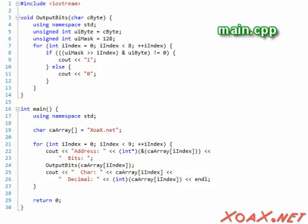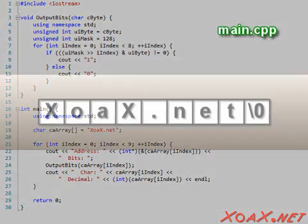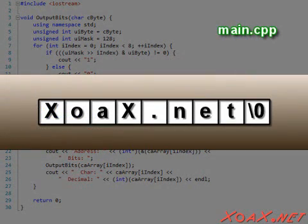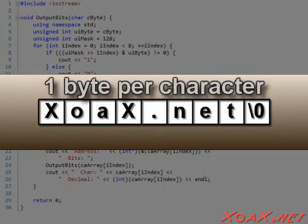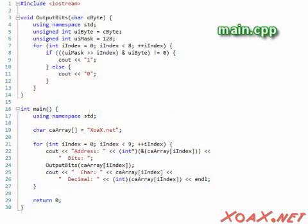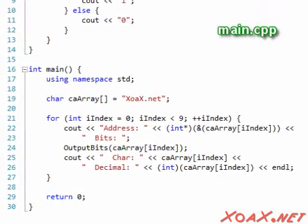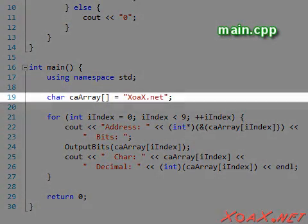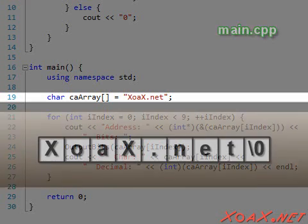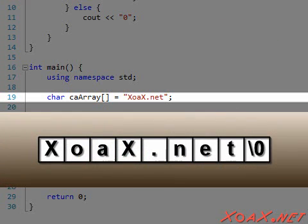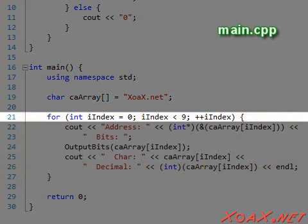In this next program, we create an array of characters to show the layout of multiple entries in memory. The char data type is one byte in length, so each char takes up one memory location. At the start of the program, we declare an array of chars filled with the string XoaX.net. This creates an array of nine characters: the eight characters of the string plus a null terminator to signal the end of the string.